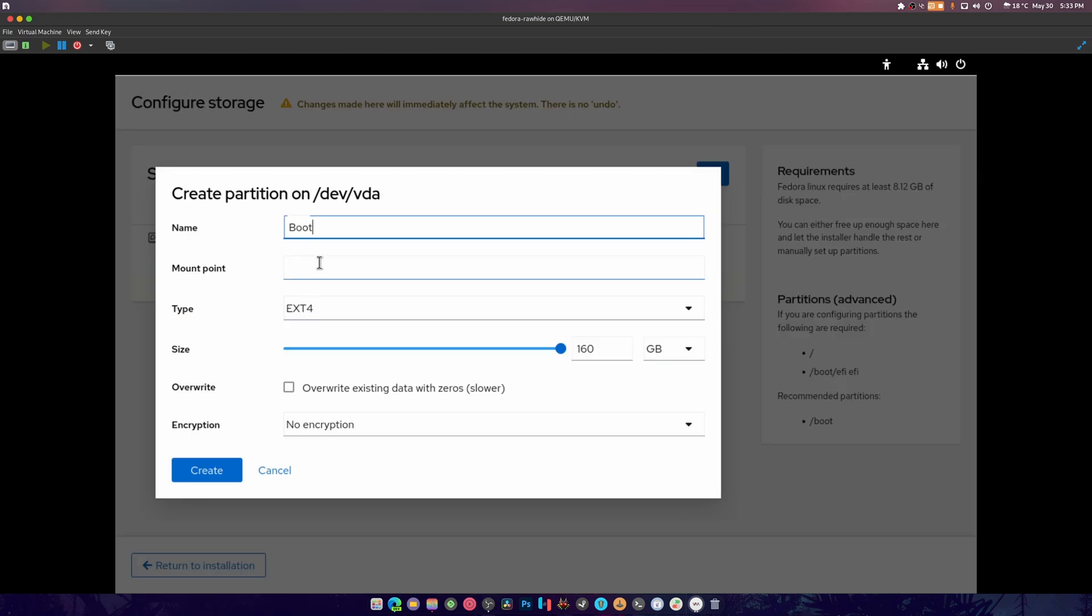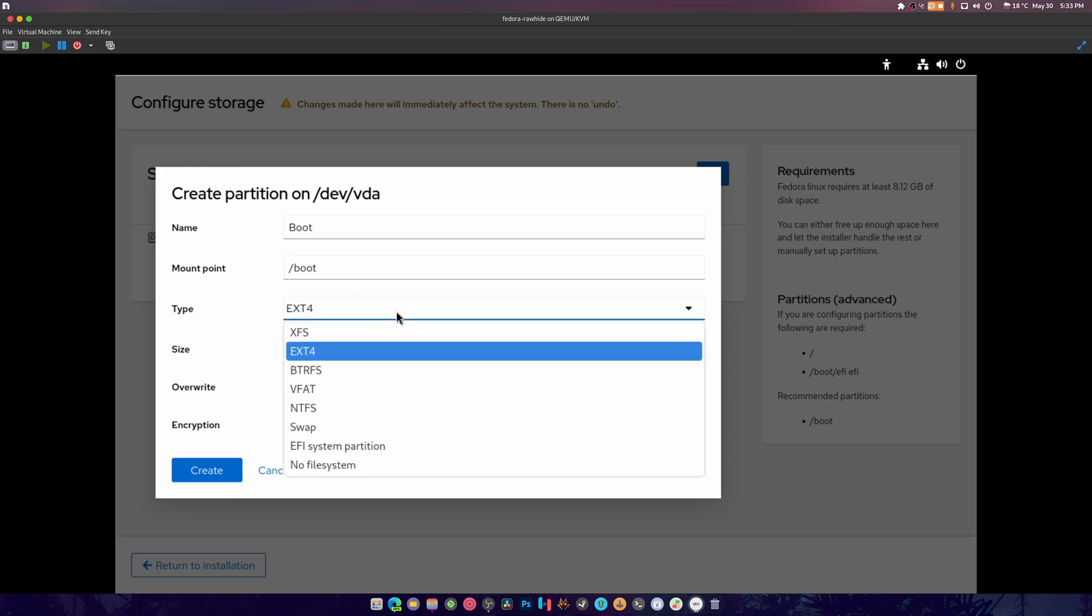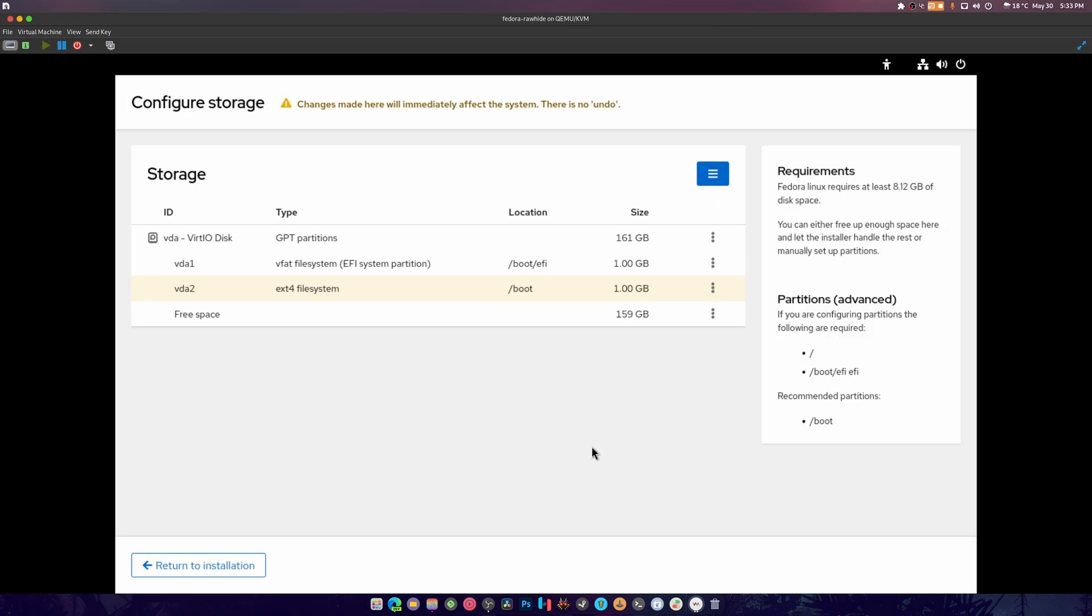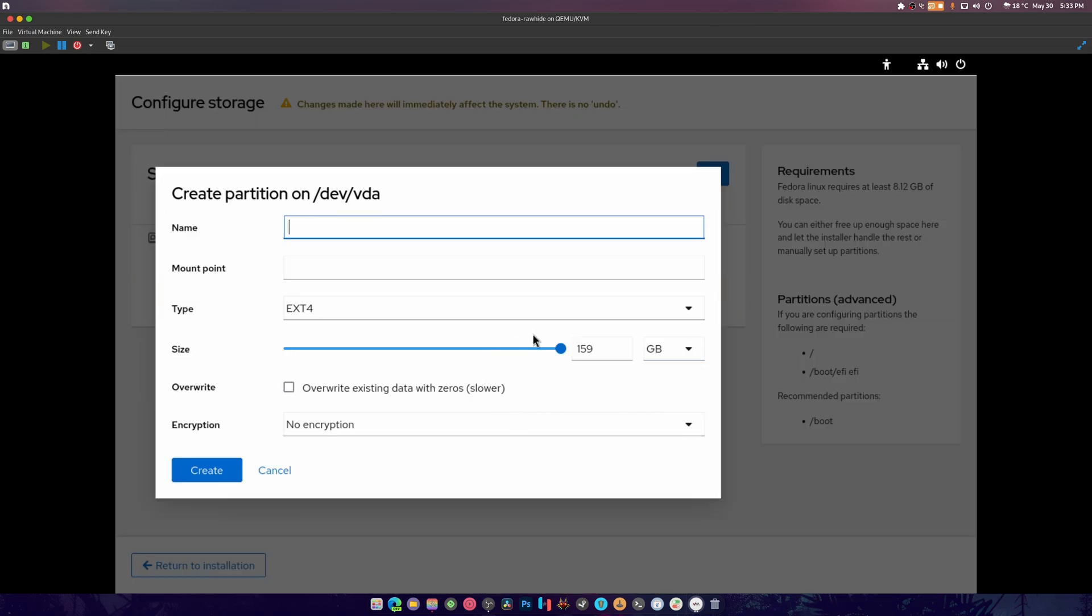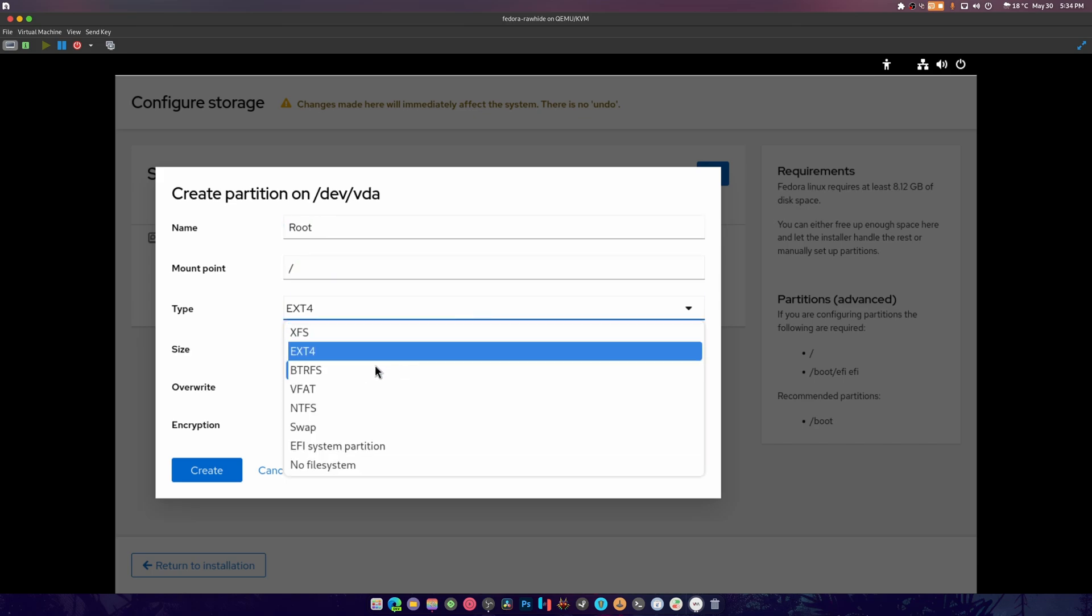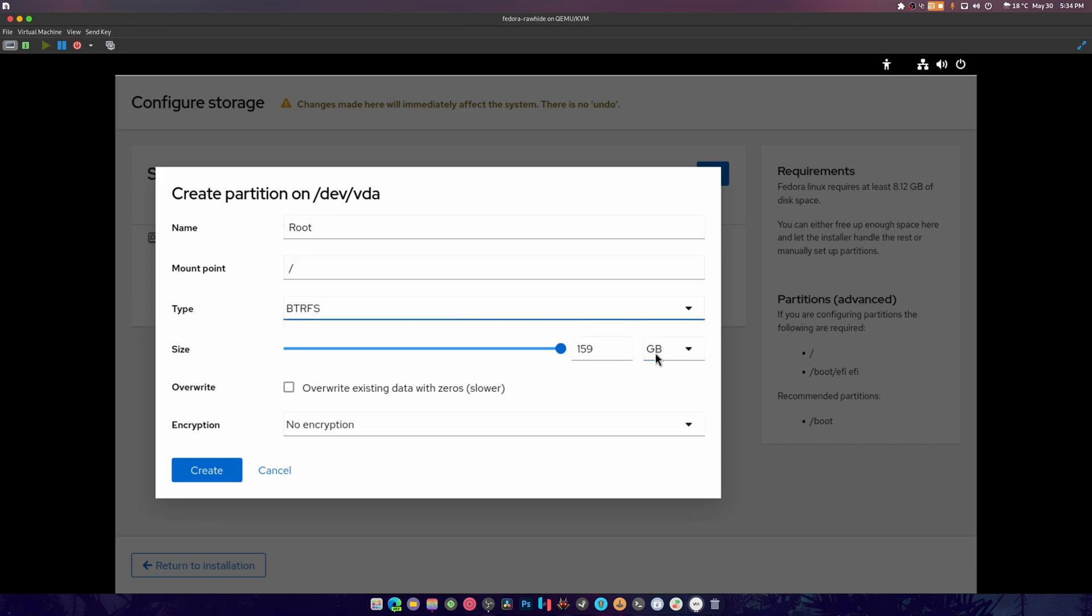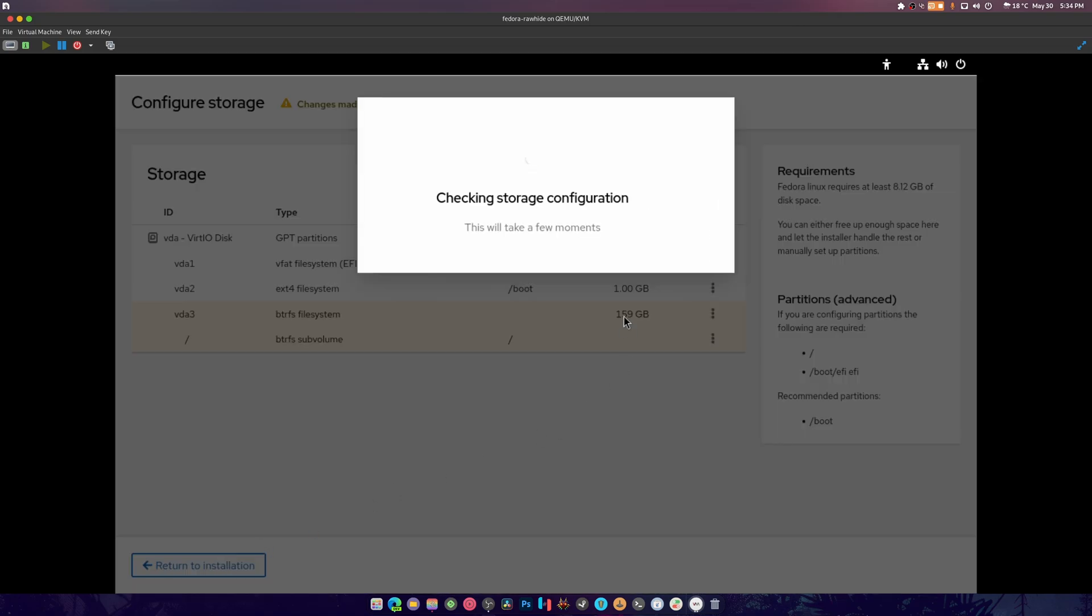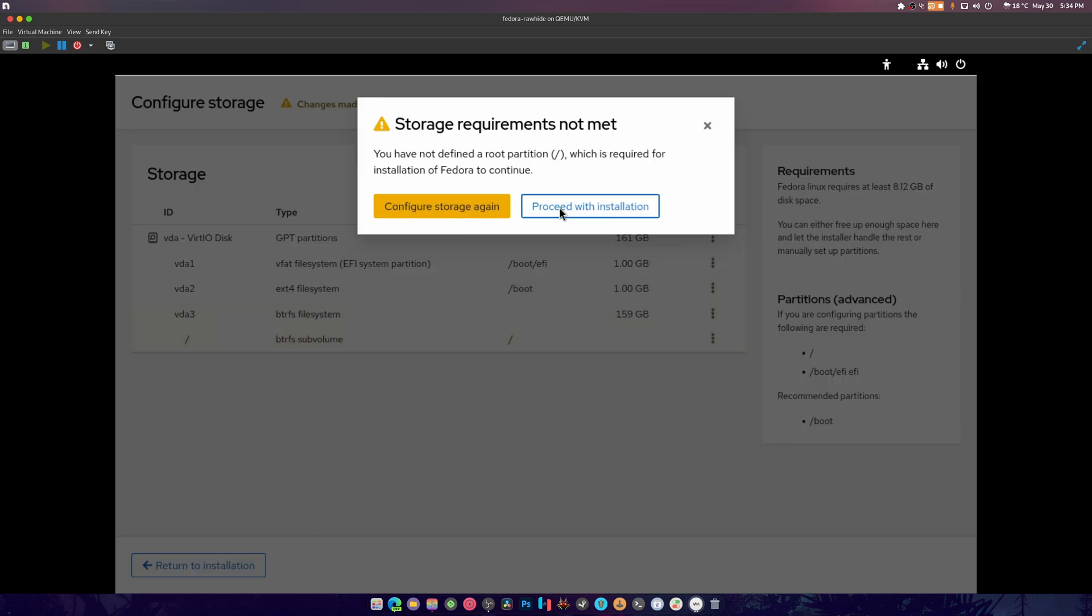It's going to be slash boot, and I think this is supposed to be ext4. We're going to make this a gig. Great, done. And finally we create the final partition which is what I'm going to call root, or FS. Done, create. Return to installation.